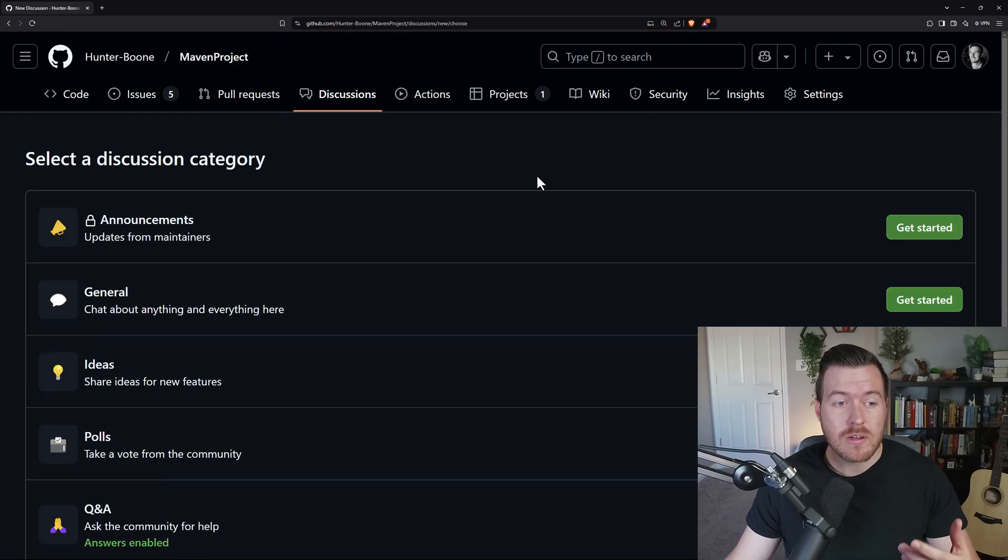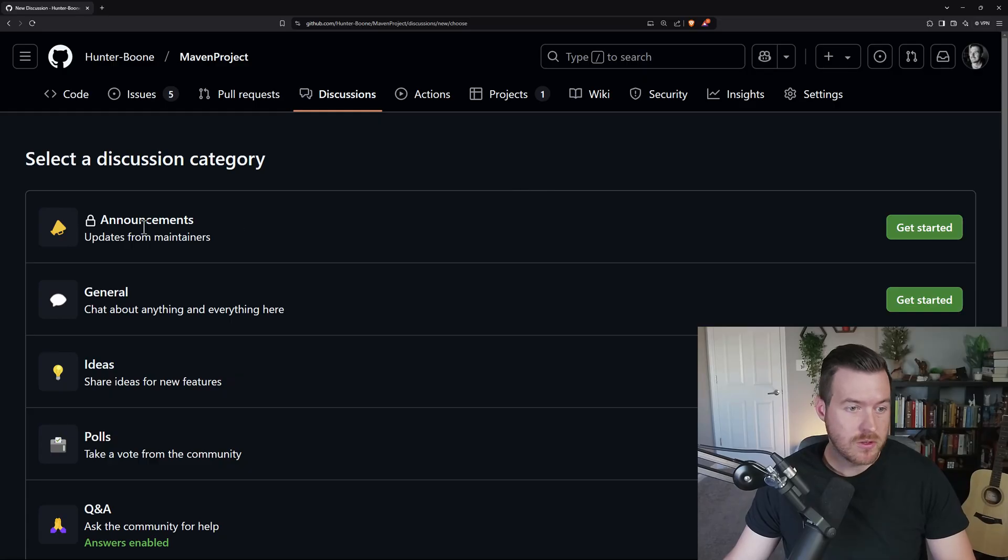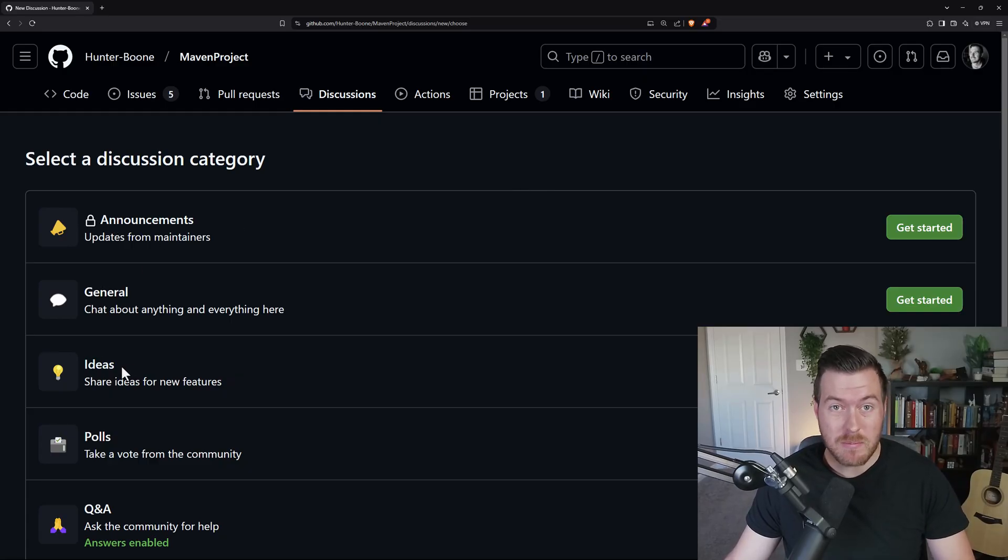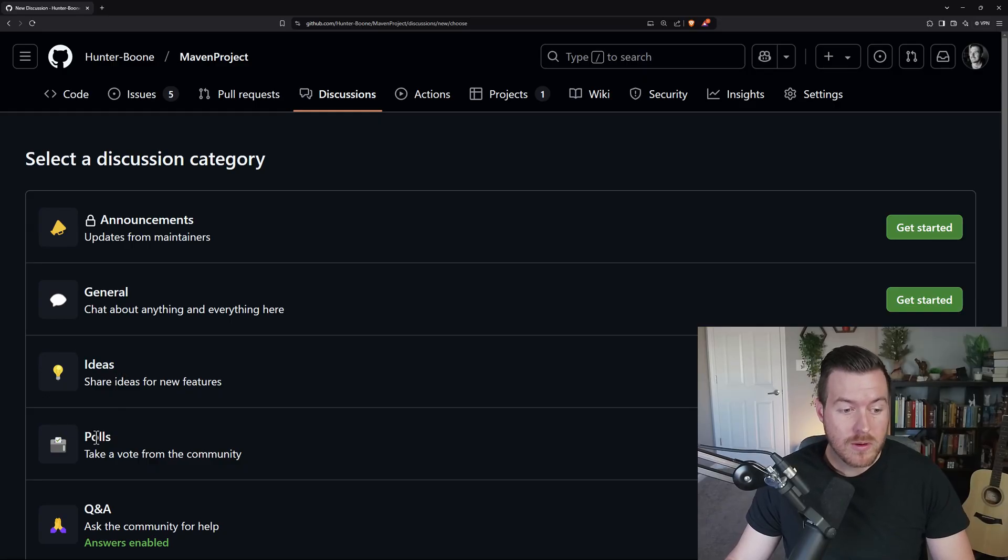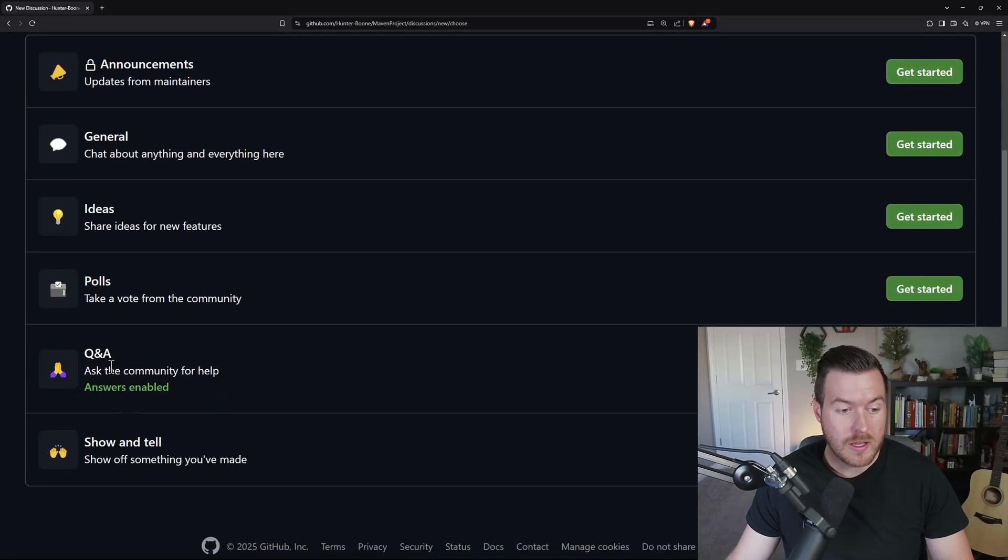Now there are a few different categories that you can create a discussion from. We can have an announcement, a general discussion, ideas, maybe features or stuff like that, a poll, Q&A, and show and tell.